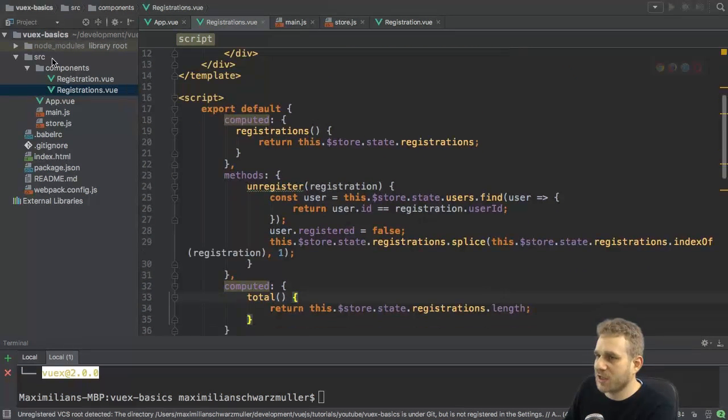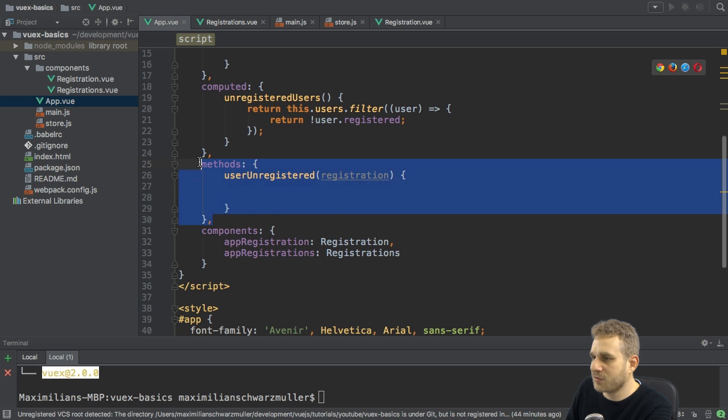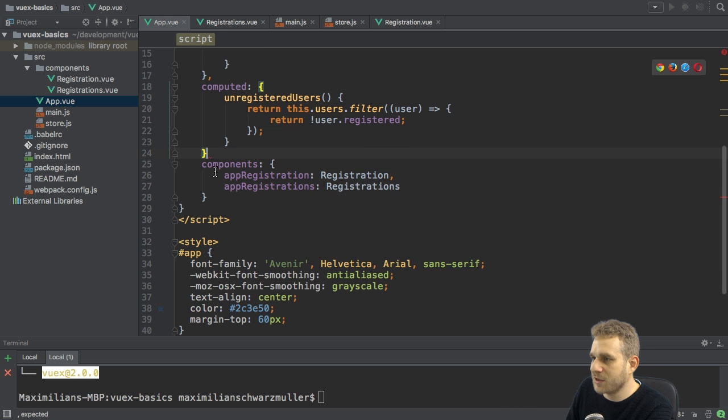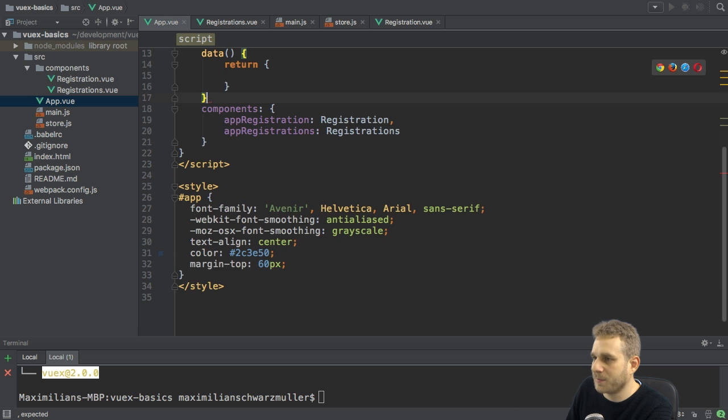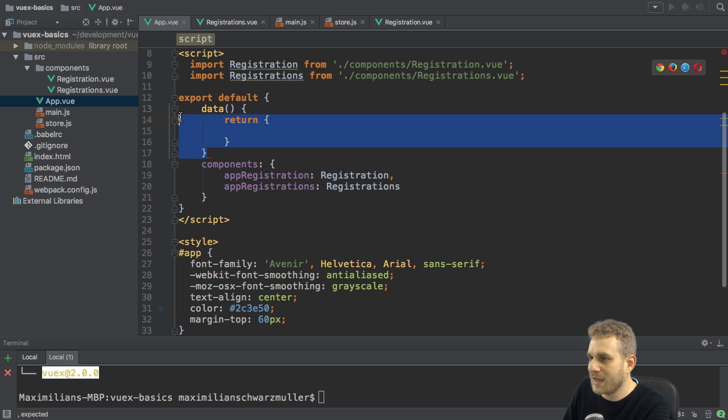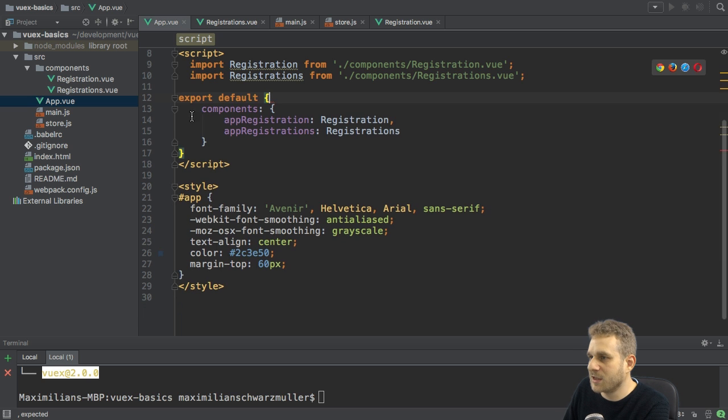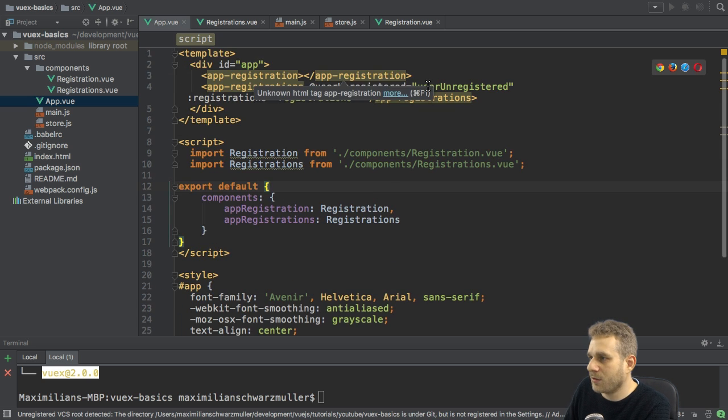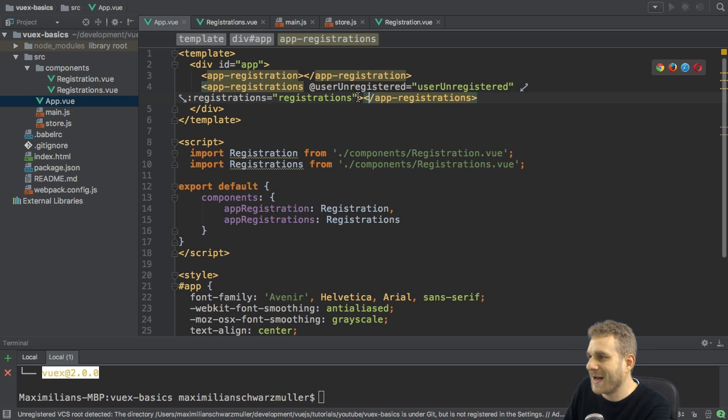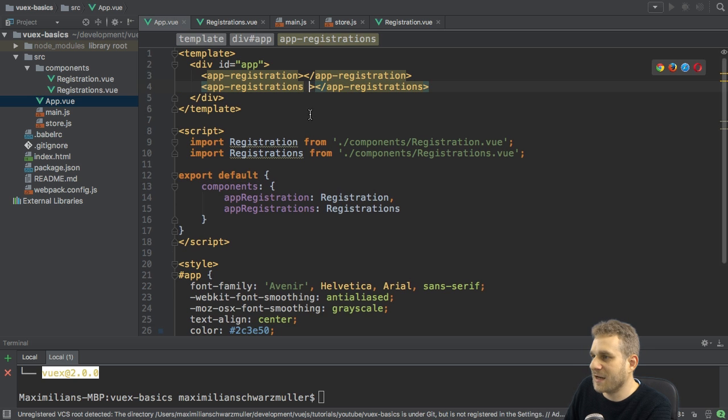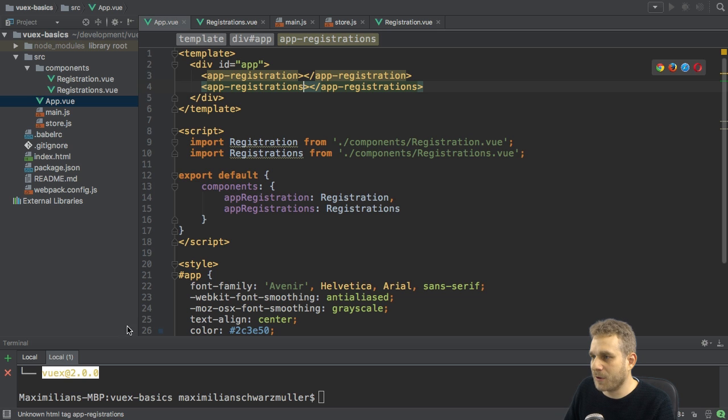And I can get rid of the methods here. I can get rid of my computed property here and also get rid of data which I didn't use. And I can also get rid of the prop passing and the event listening in my app registrations component.